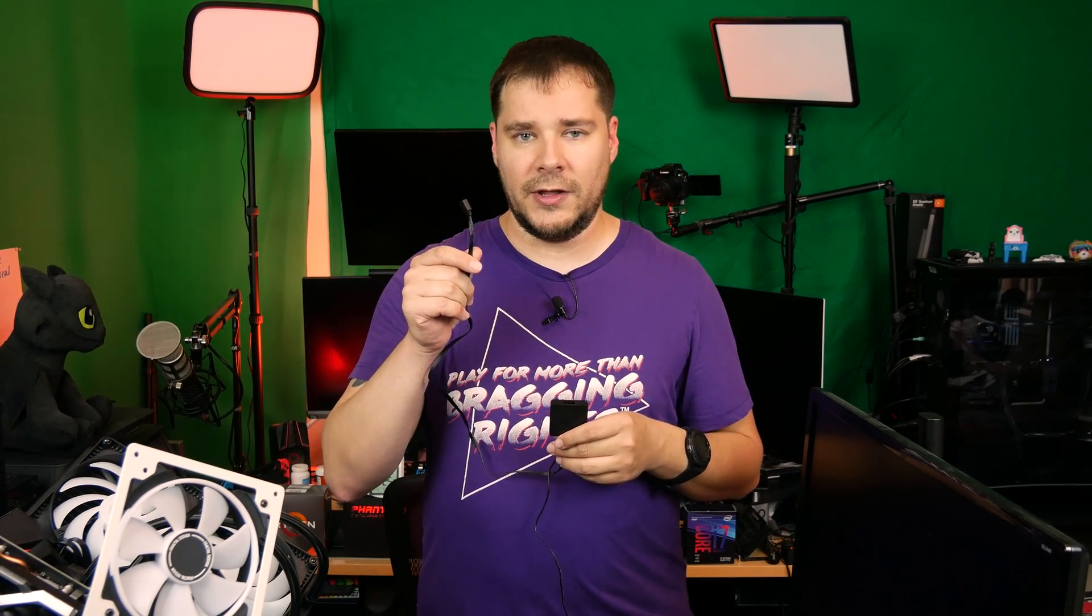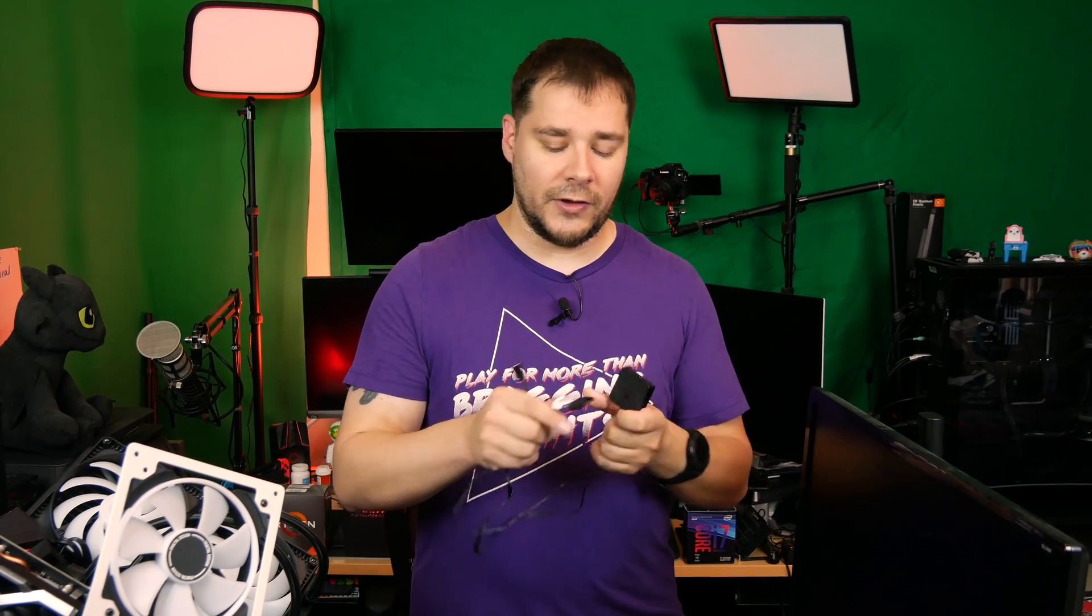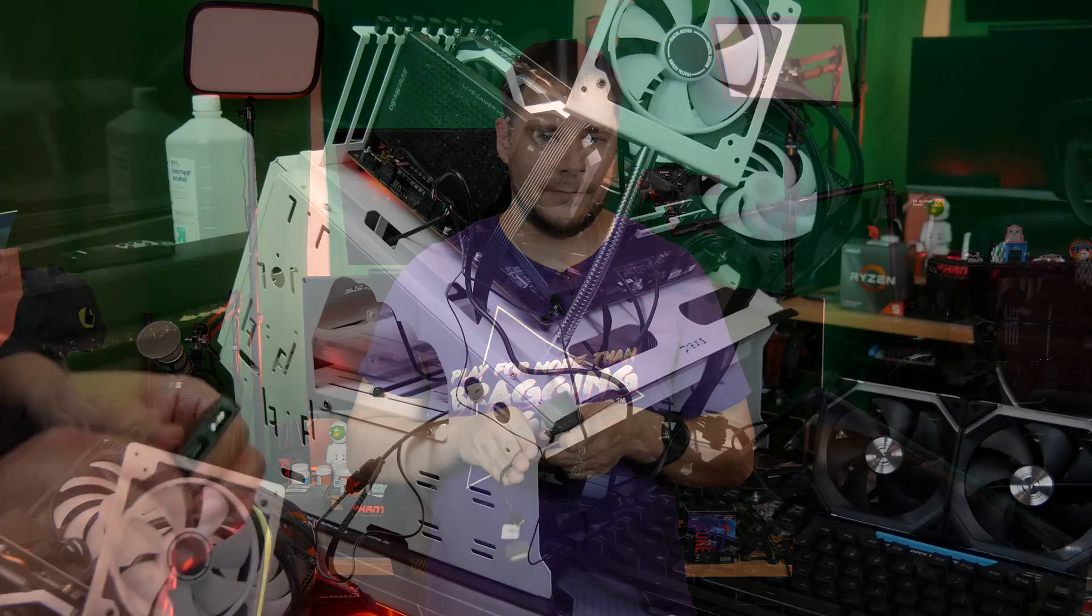This connector breaks off into two pieces. You have your 4-pin 12-volt connector that goes to your motherboard. And then you have your SATA power. So let's get this connected and show you a little bit what it's like and what you can expect from this product.